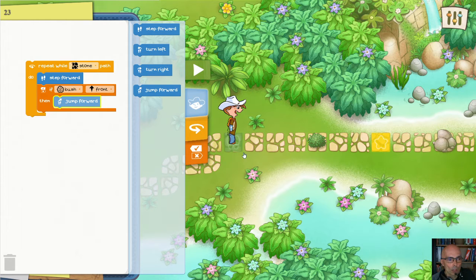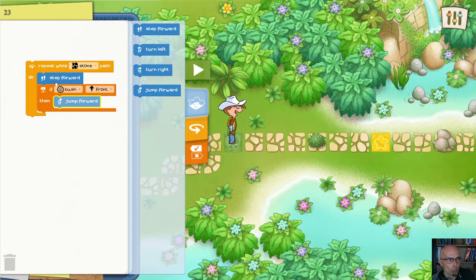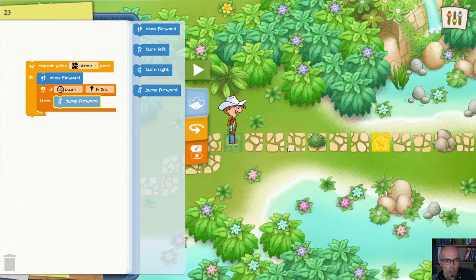Marco needs to go from the green tile to the yellow tile. It's all on the stone path, so we can say: stone path, step forward. But it'll only get us here, to this tile. Marco essentially steps forward, steps forward, steps forward, then he gets here and he cannot step forward because there is a bush in his way.